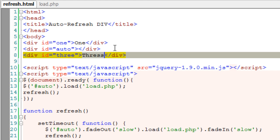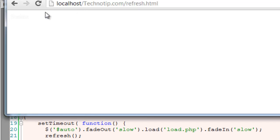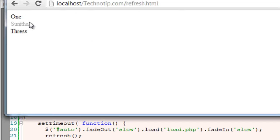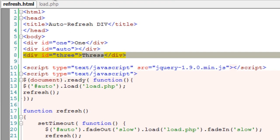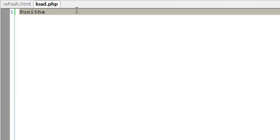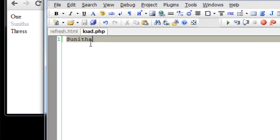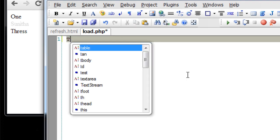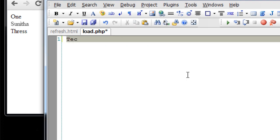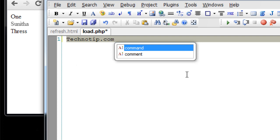Now you can see that only the div with an ID auto is being reloaded after every 200 milliseconds, and the other divs and all other elements inside that web page are static.